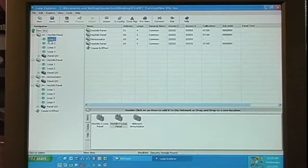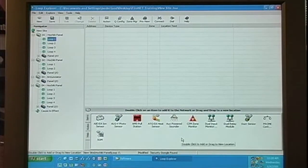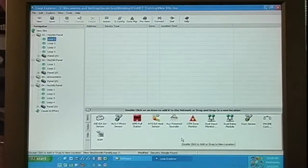When we select the loop, notice the loop devices appear in the Items section. Loop devices can be added to the loops similar to how panels were added to the site.